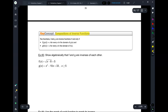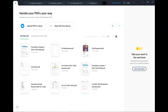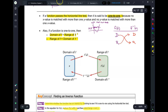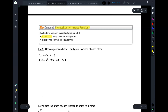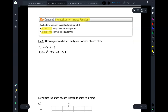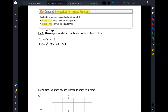Let's talk about compositions of inverse functions. Inverse functions are related in yet another way. In order for two functions to be inverse functions, f of g of x needs to equal x, and g of f of x needs to equal x. We want to verify that f and g are inverses of each other.